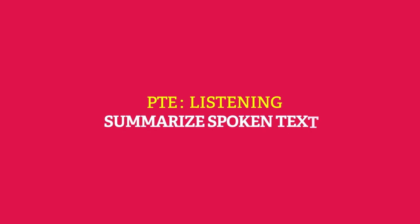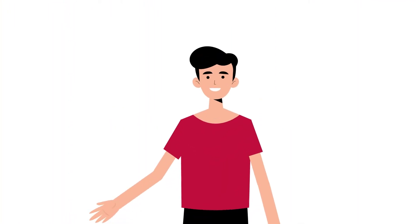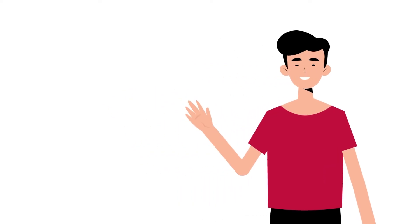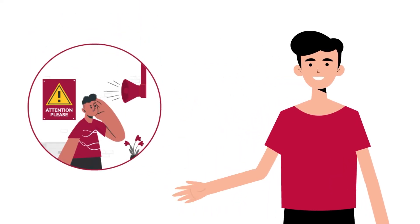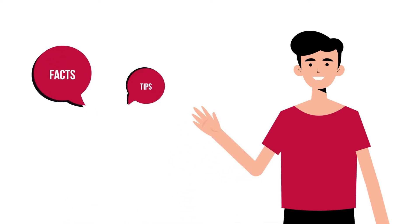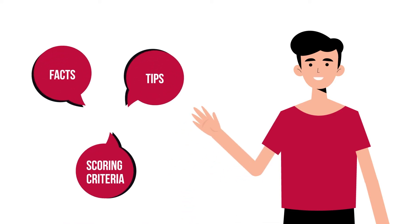Hello guys, if you are having issues with PTE listening summarize spoken text, let's have a look at this video. We are here to discuss the facts, tips, and scoring criteria related to this PTE task.